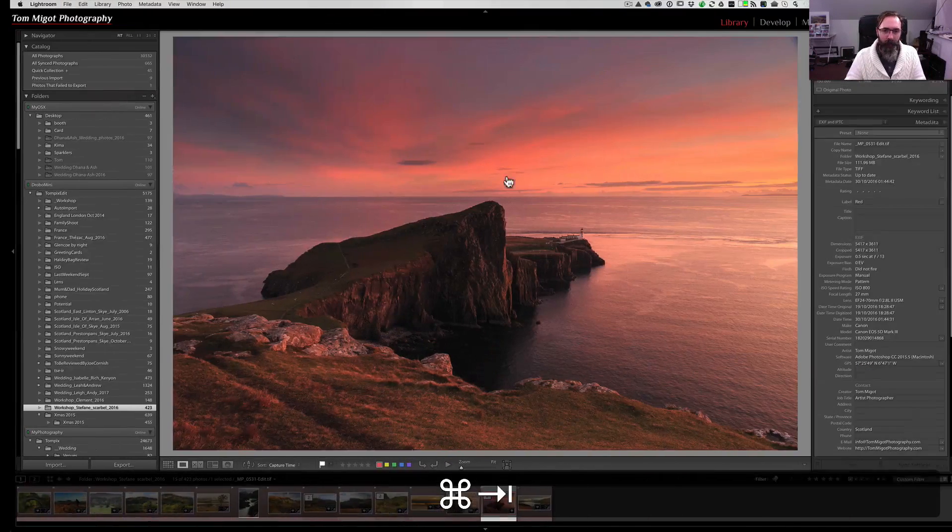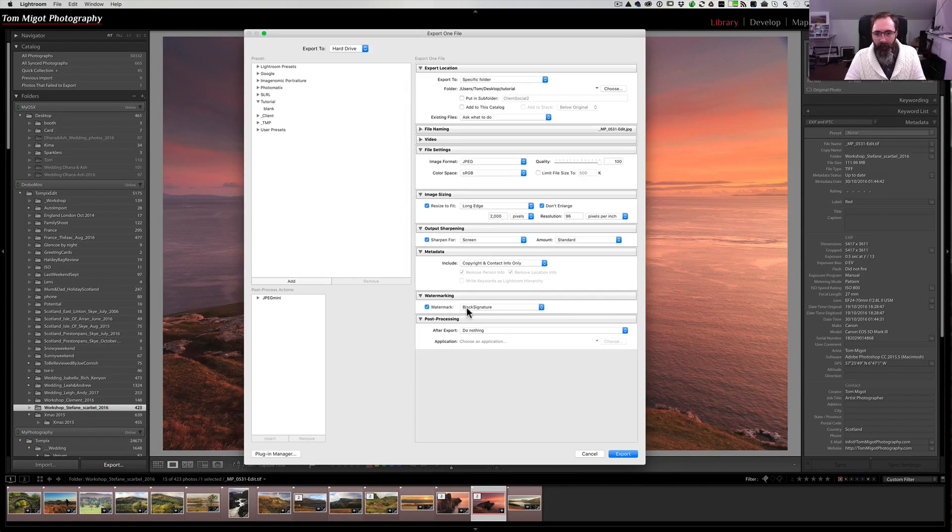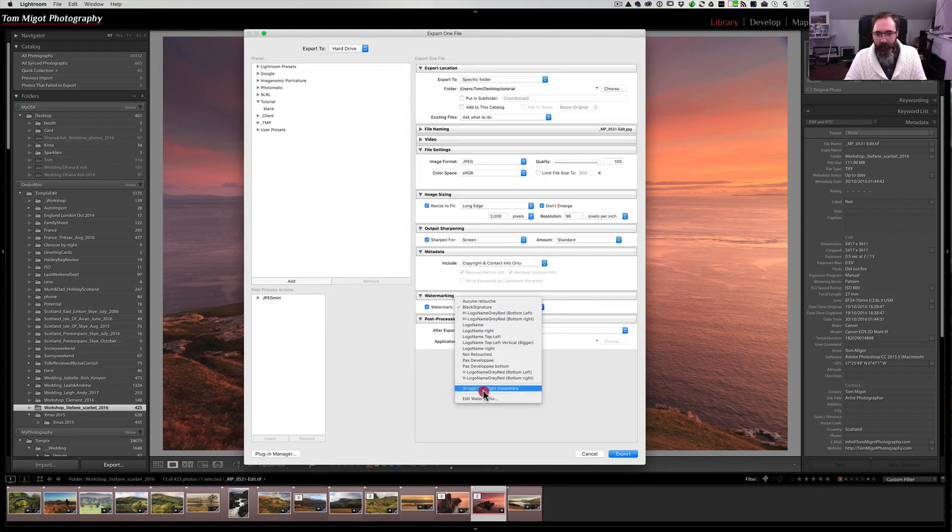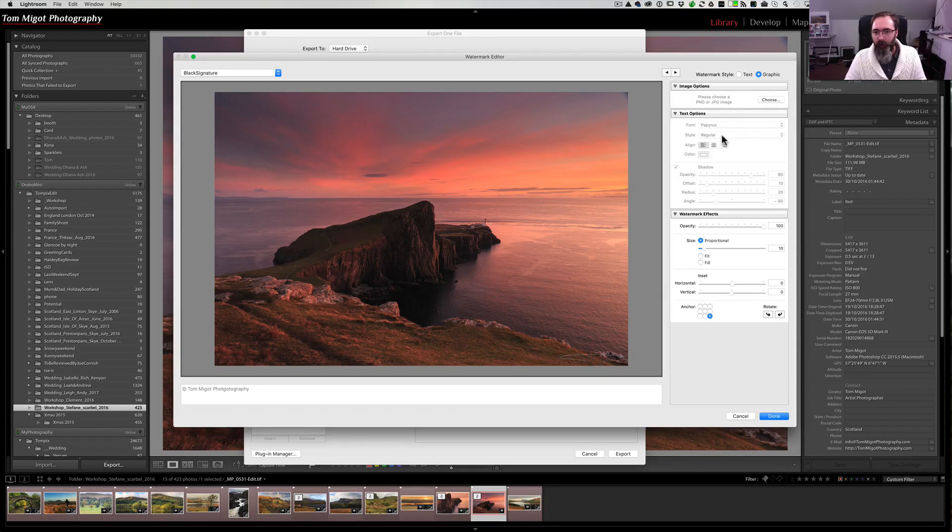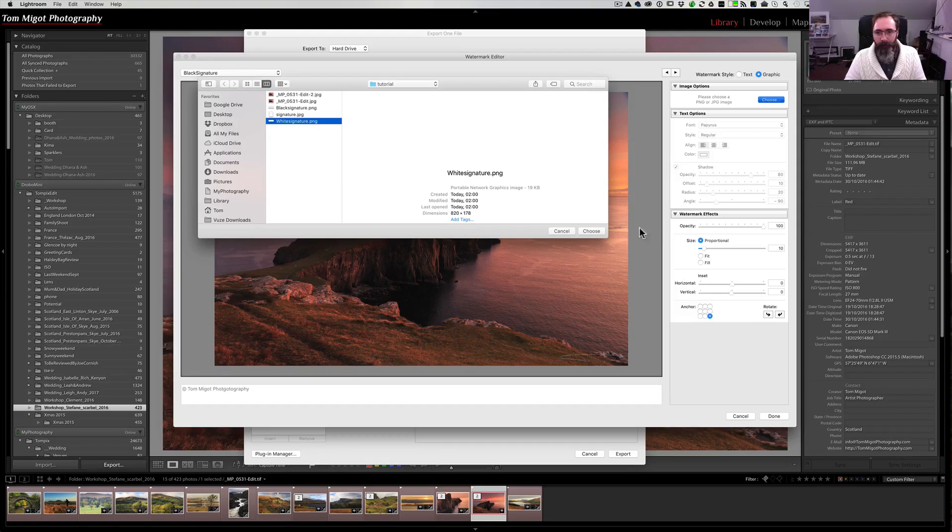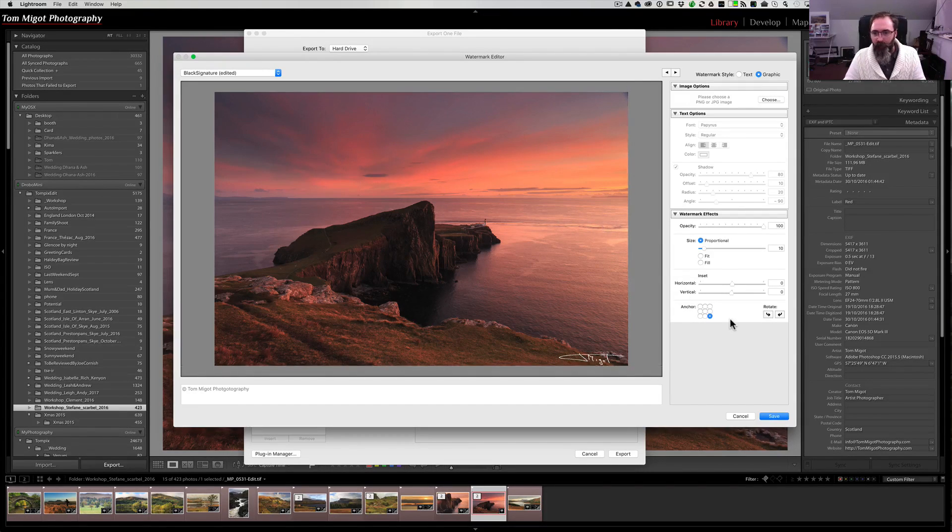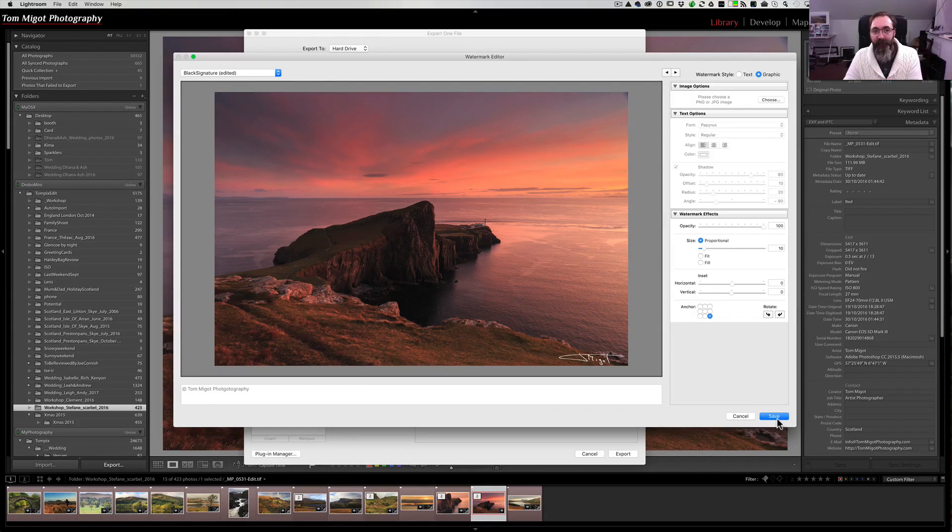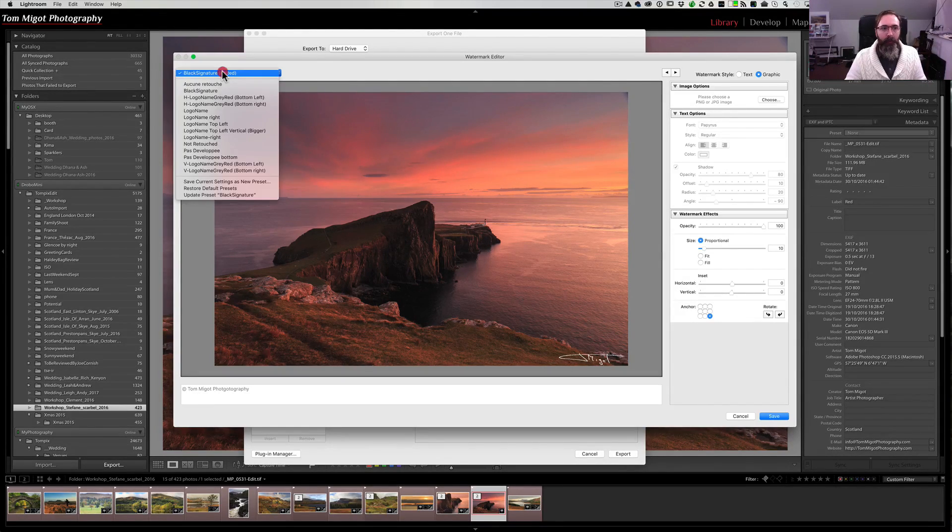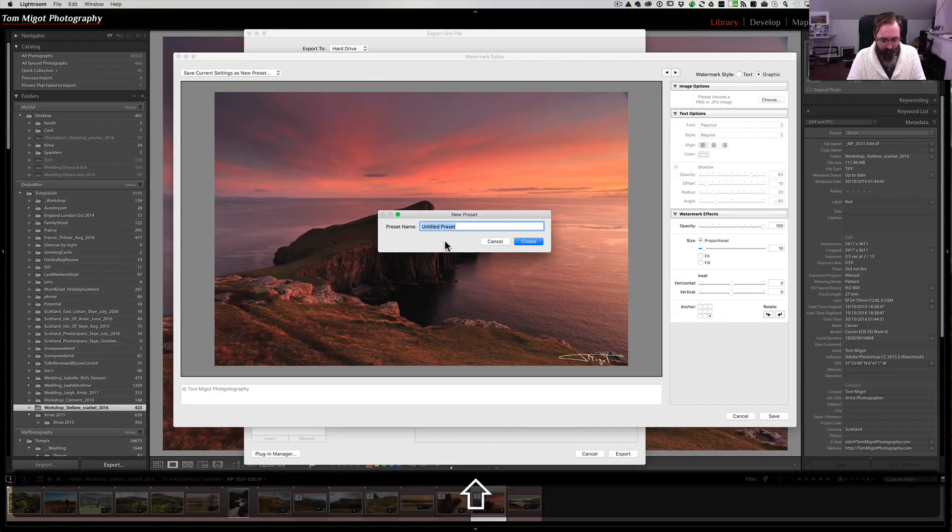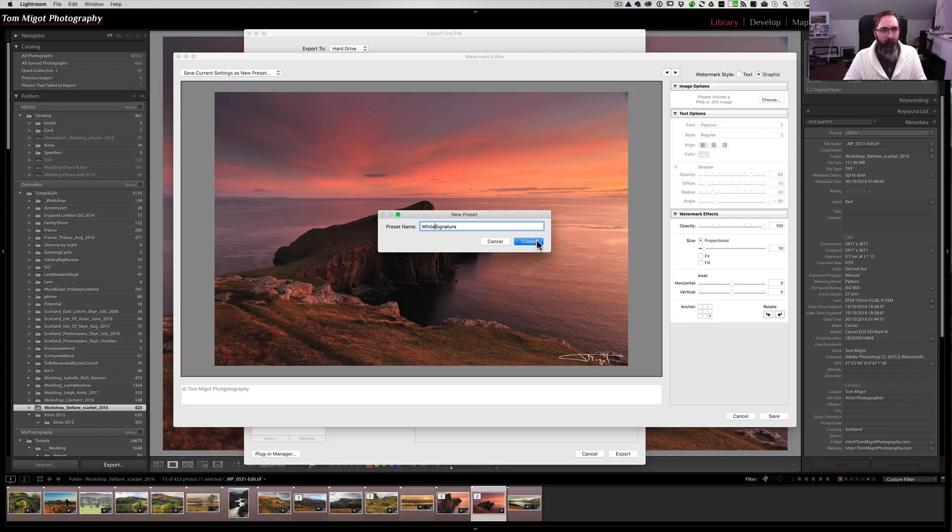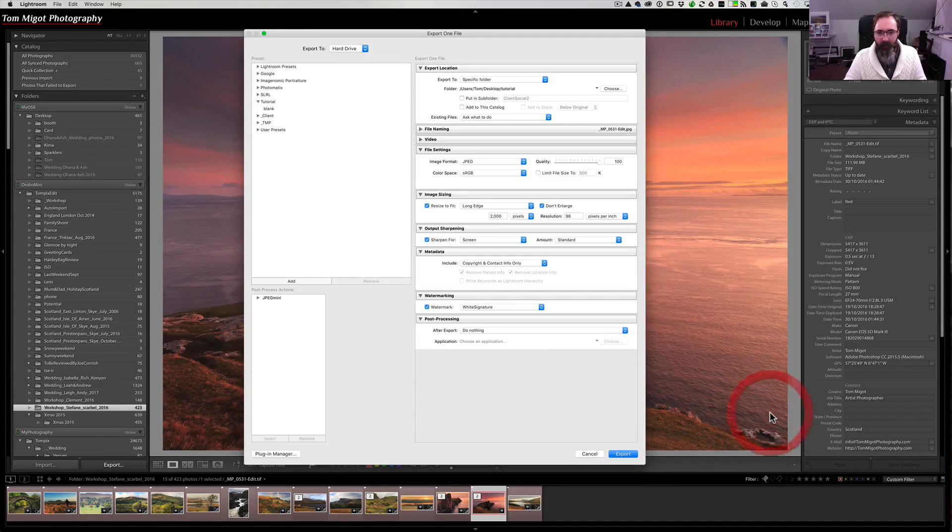Now we go back to Lightroom, and we're going to do export, but now instead of just export it right now because it would export in black signature, let's click on the drop down list, and let's go to edit watermark. What we're going to do now is we're actually going to do choose and select our white signature. Let's select it. I'm not changing anything. I'm pretty happy with it, but I'm not going to hit save because if you hit save now, what you do is you're overwriting your black signature watermark preset. What you do instead is you click here on the top left, and you do save current setting as a new preset. And let's call it white signature. I think I put a space in between, there wasn't for the black one. So let's do create, and that is done.